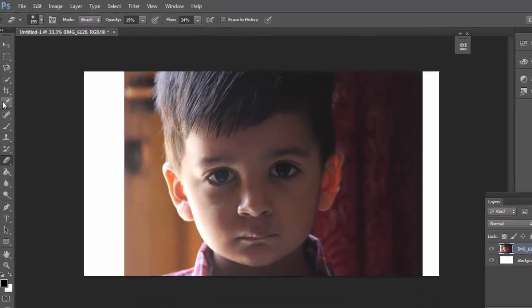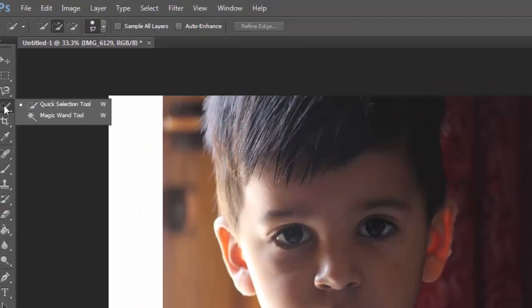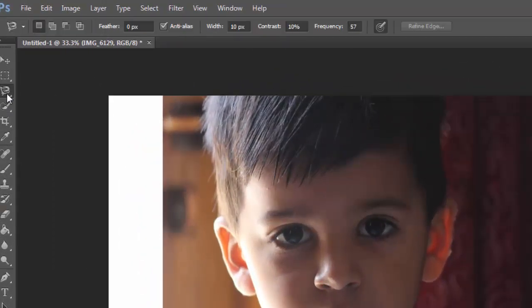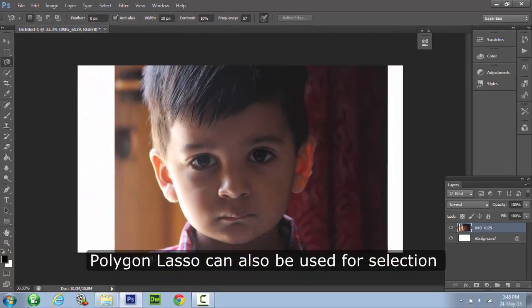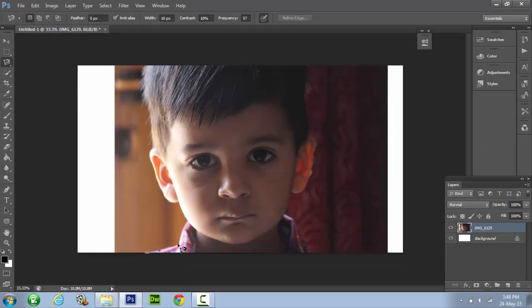Alright so now go to toolbox and select magnetic lasso tool. Select the subject of the photo, in our photo the subject is this cute kid.